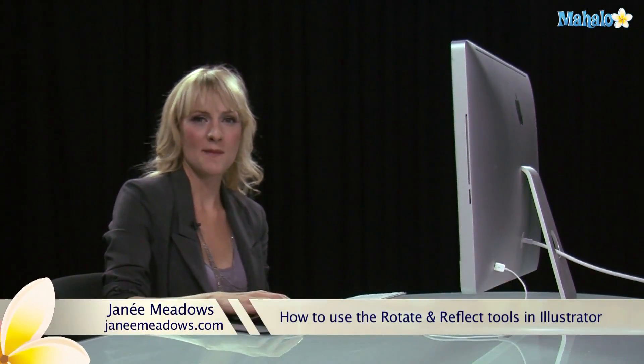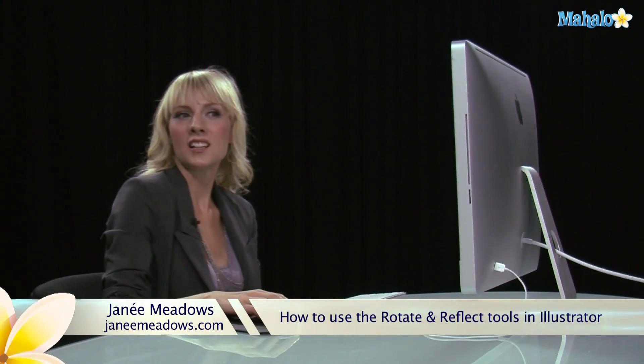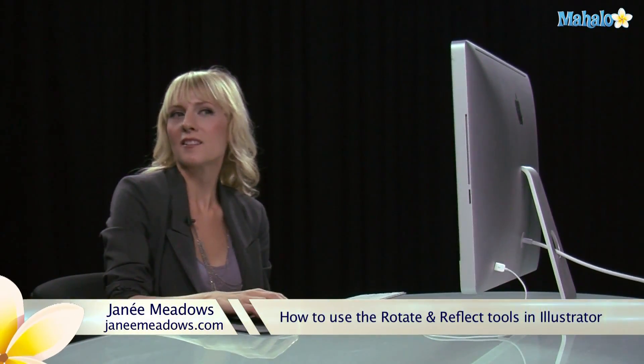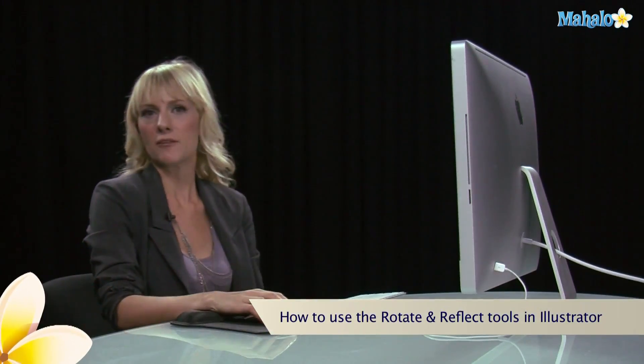Hi, I'm Janae Meadows of JanaeMeadows.com and today we're going to get a little R&R, a little Rotate and a little Reflect in Illustrator.